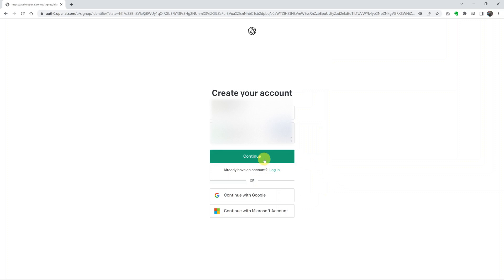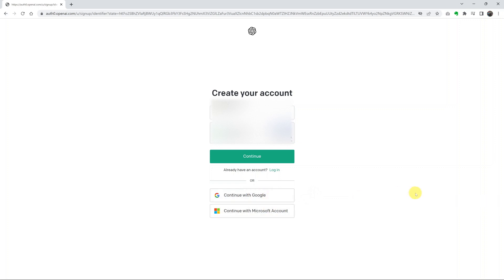Then click Continue. Now before I click on that, you also have the option to create an account with your Google account or your Microsoft account. Personally, I prefer to have all my different online accounts separate from each other, and I can link them up later if I want to. For now, I'll just leave it as a separate account and use my email address.